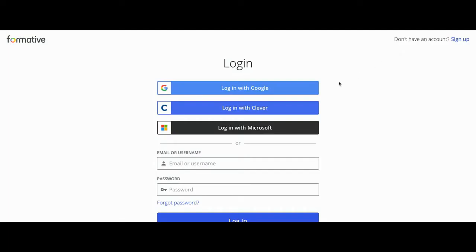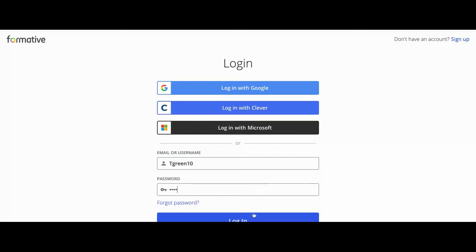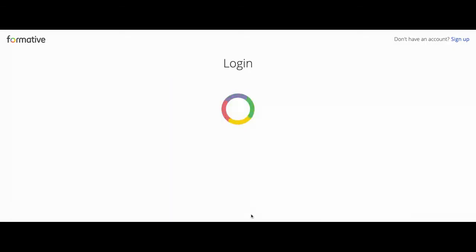You can sign in using Google, Clever, Microsoft, or the email or username and password that your teacher has provided. Type them in the box as provided and click Log In.